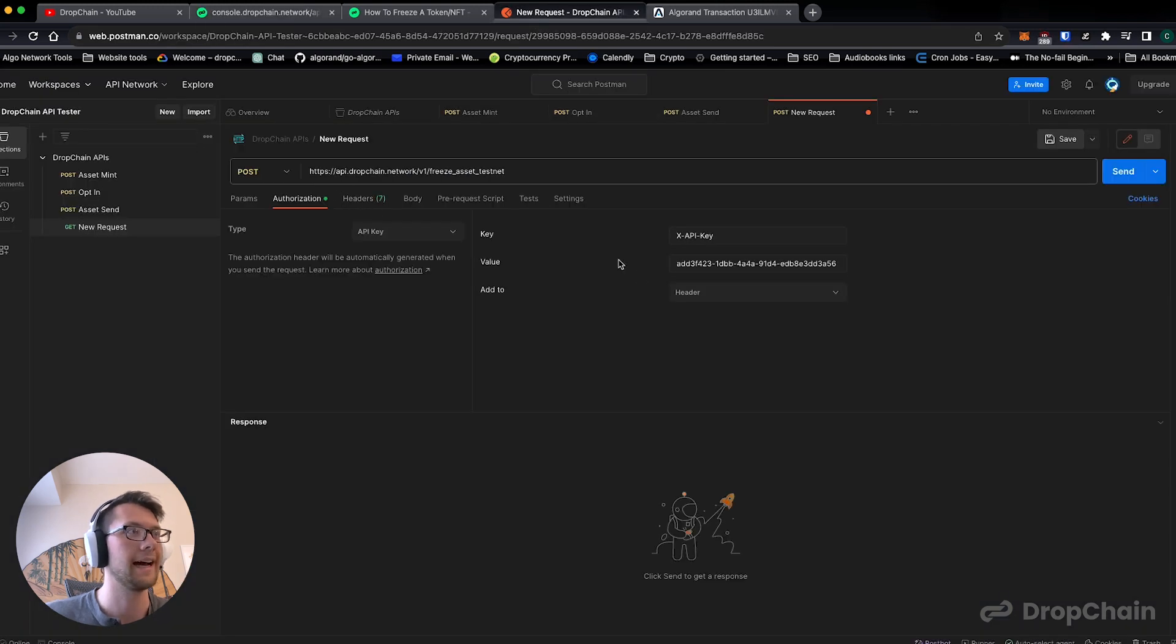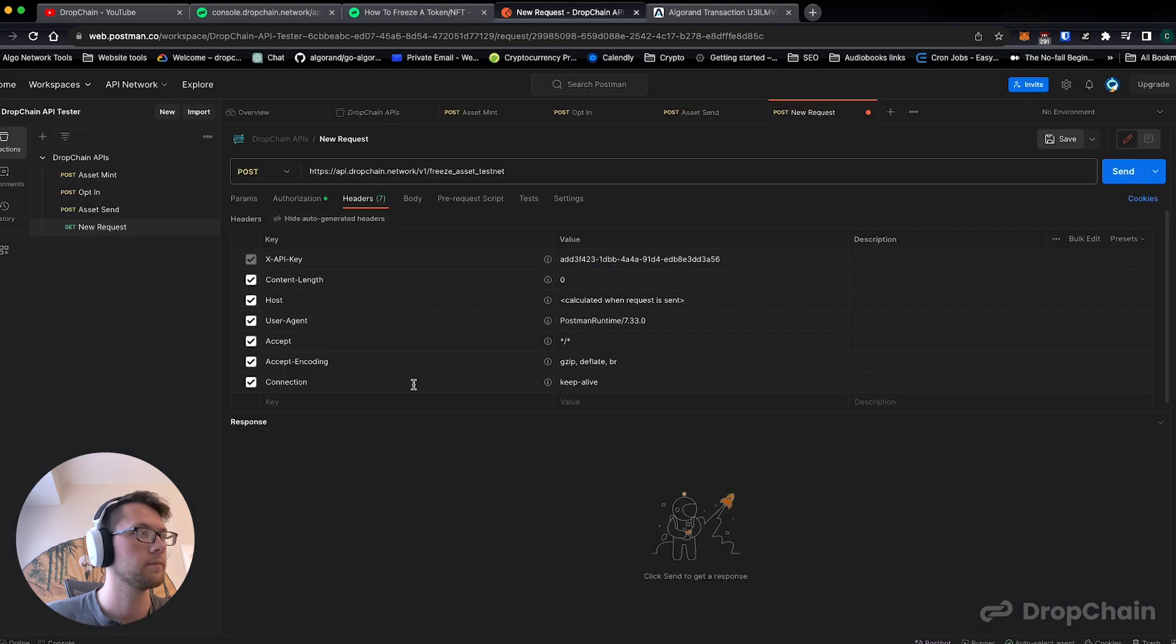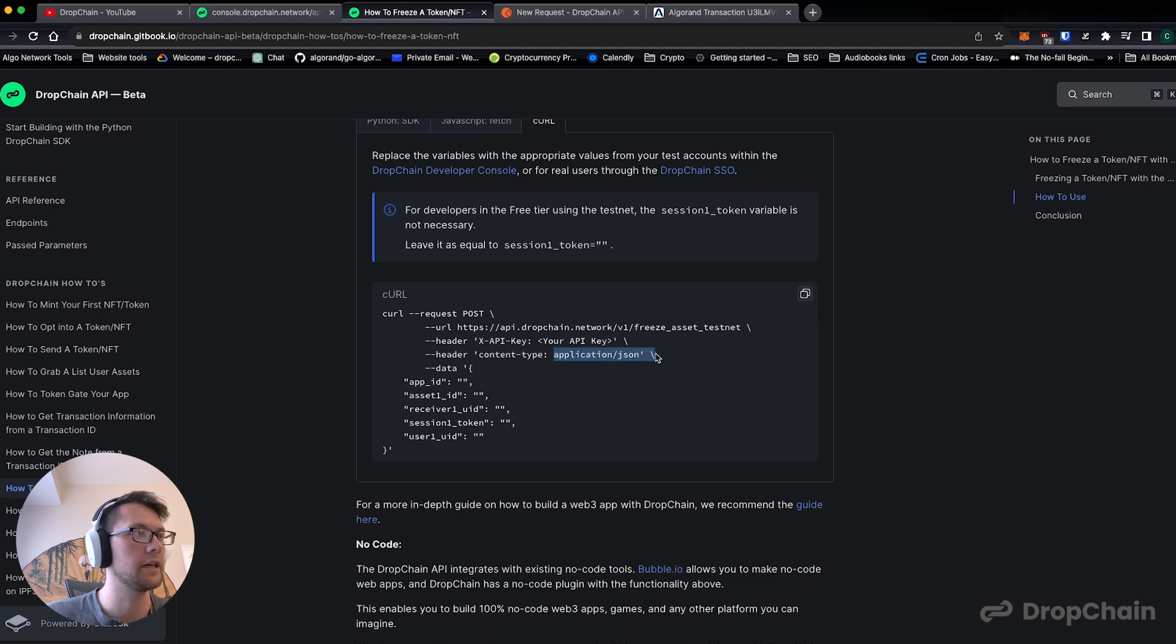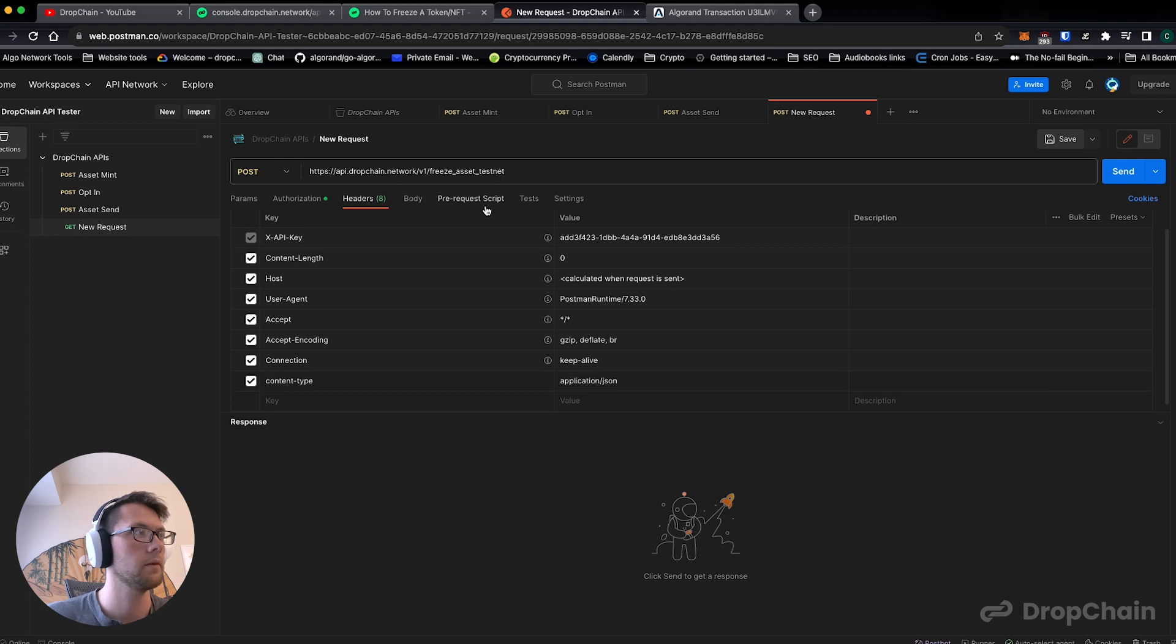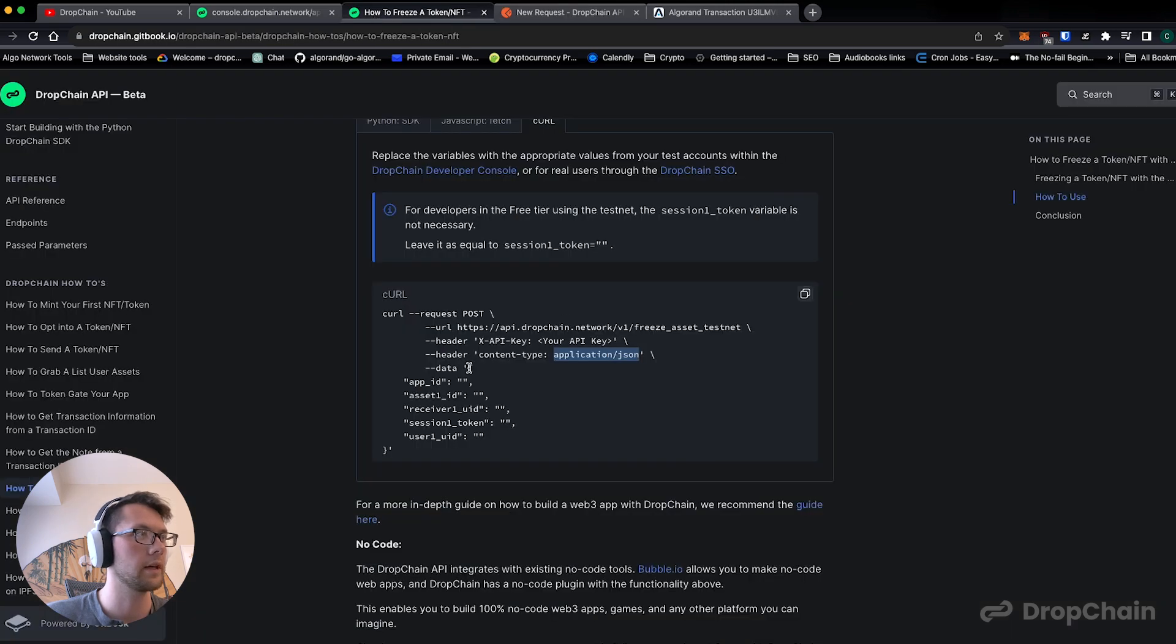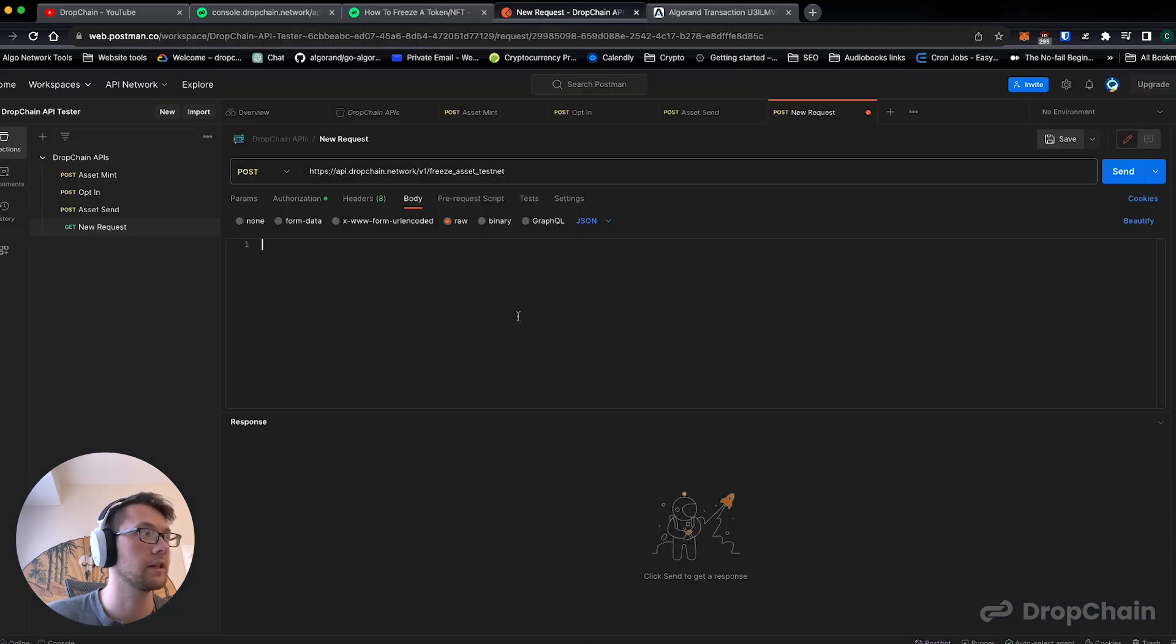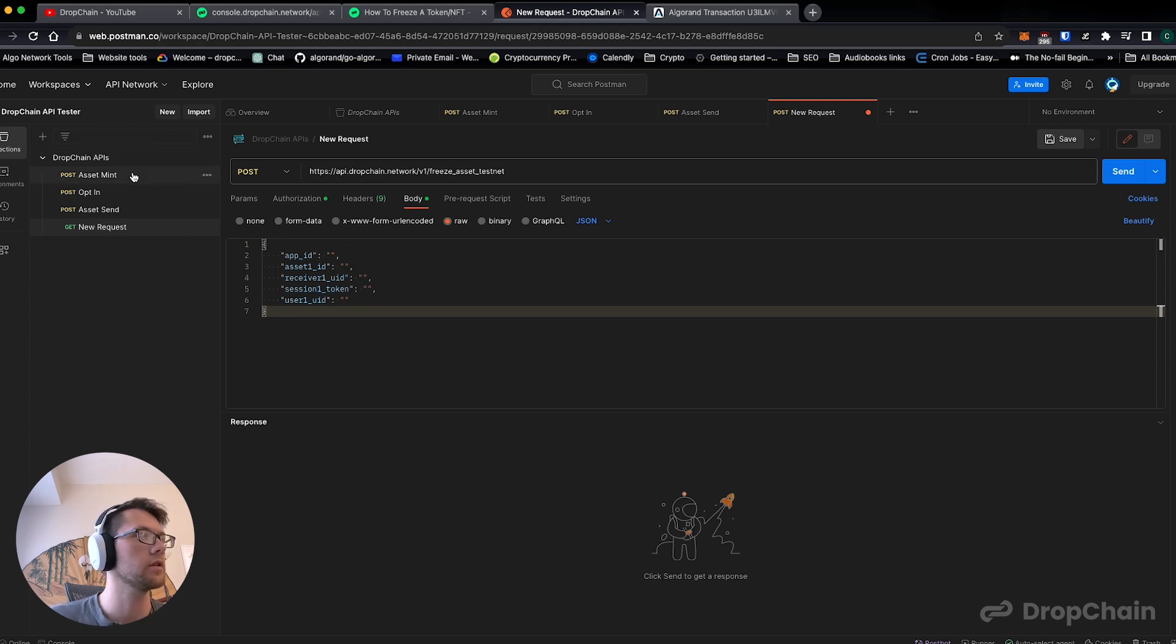We're just going to add that to the header. We're also going to add the header of content-type here and then it's going to be application/json. We're going to actually do exactly that, we're going to hit raw, it's going to say JSON, and we're going to hit data and we're going to copy this data between the brackets including the brackets. We're going to paste that into the body.